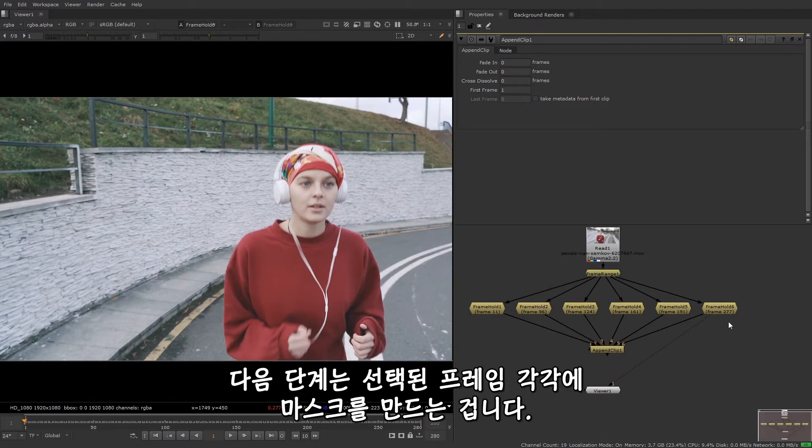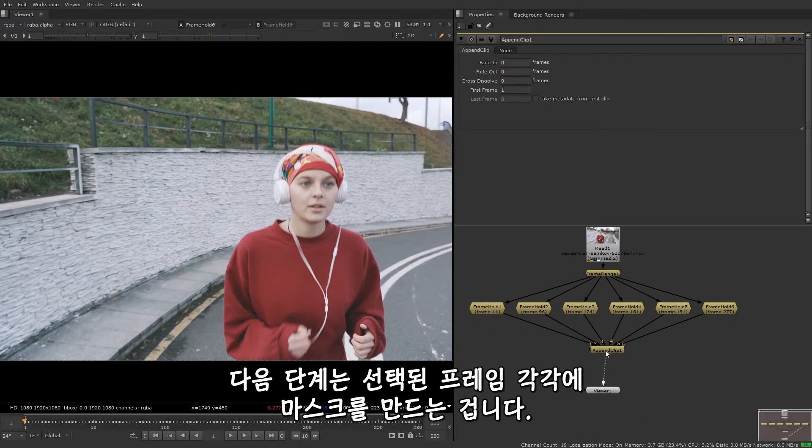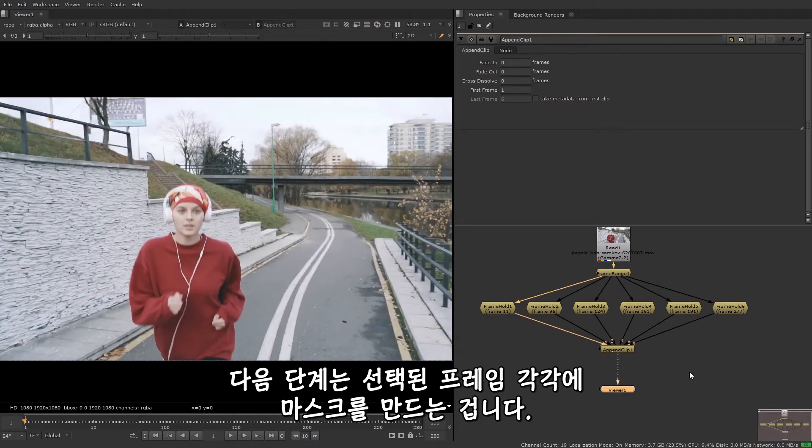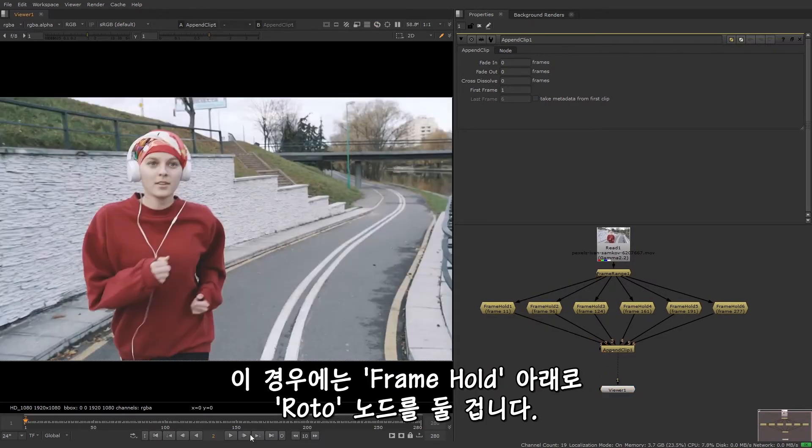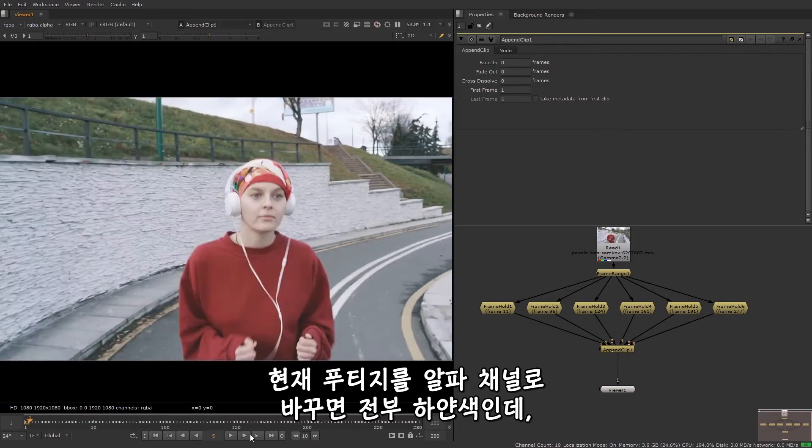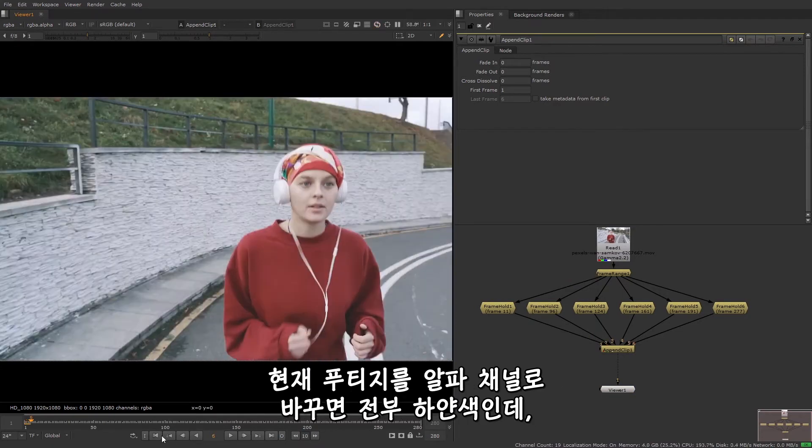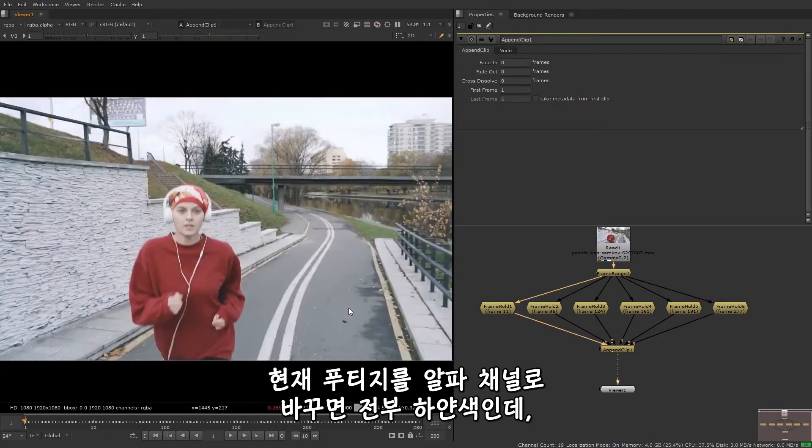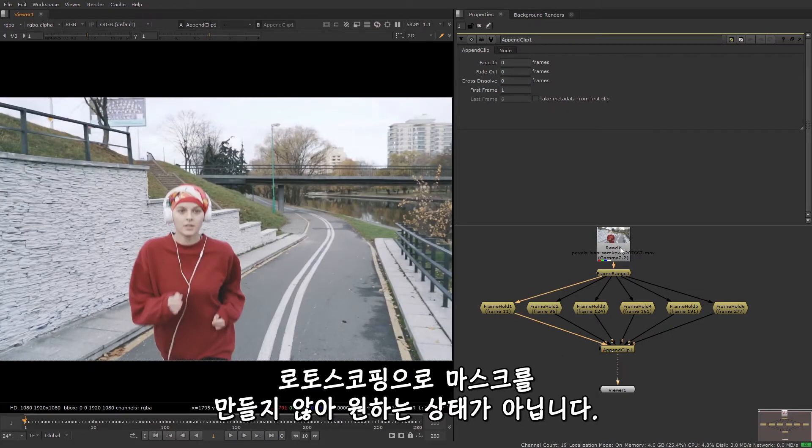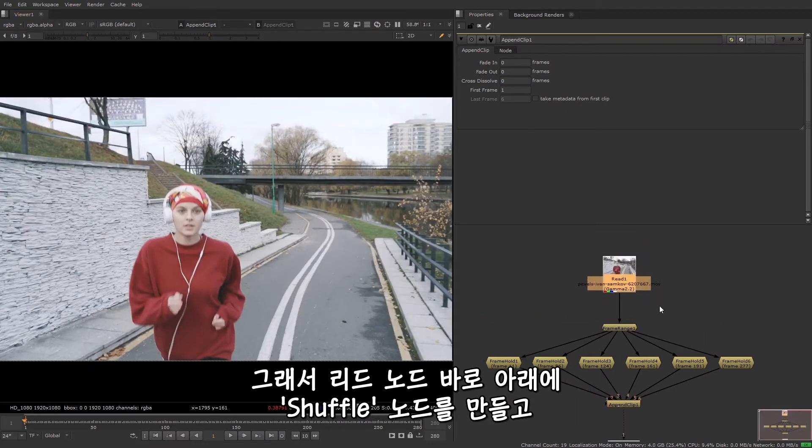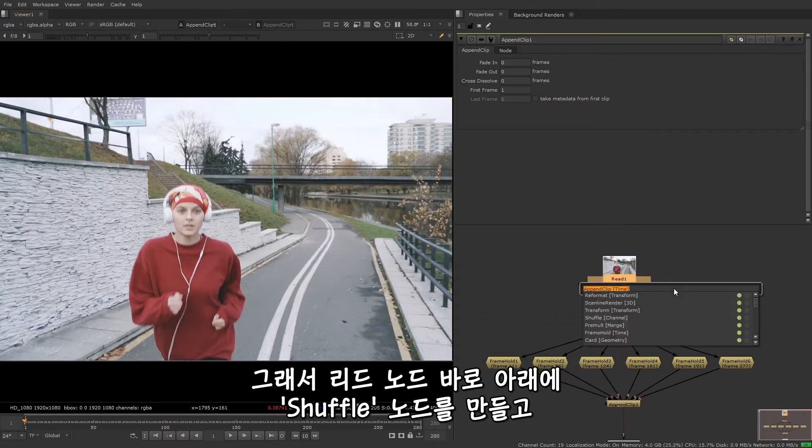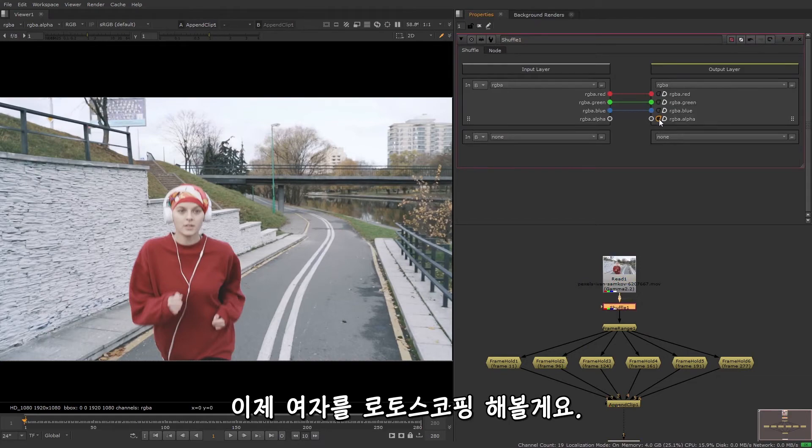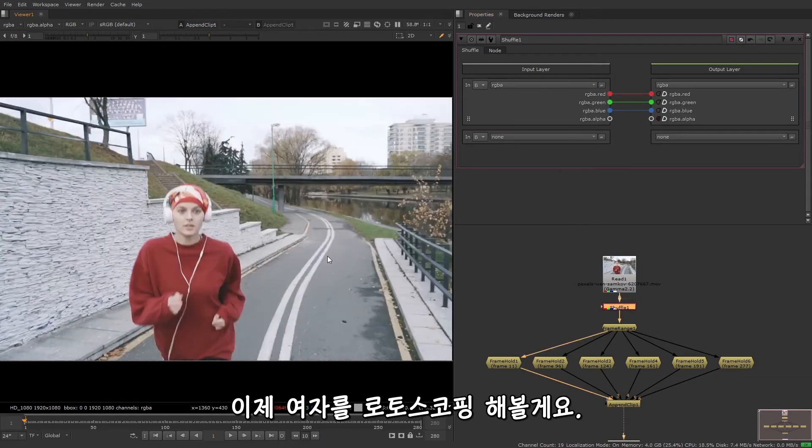So the next step is to create a mask for each of the chosen frames. And for this, I'm going to use a roto node after each frame hold node. If I quickly check the alpha channel for the footage I'm using, it's completely white, which is not ideal as I want to be able to roto a mask out. So what I can do is just add a shuffle node straight after the read node and choose the full black option for the alpha channel.